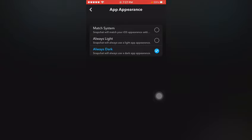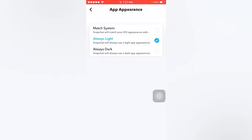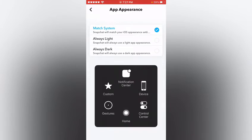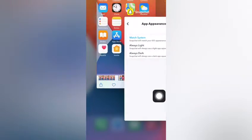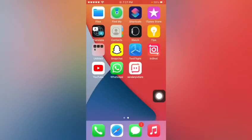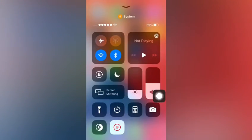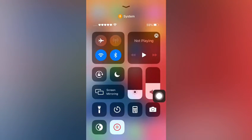If you select Always Light, Snapchat dark mode converts into light. And if you select Match System, your Snapchat will work on your iPhone dark mode. You can see I am selecting iPhone dark mode.